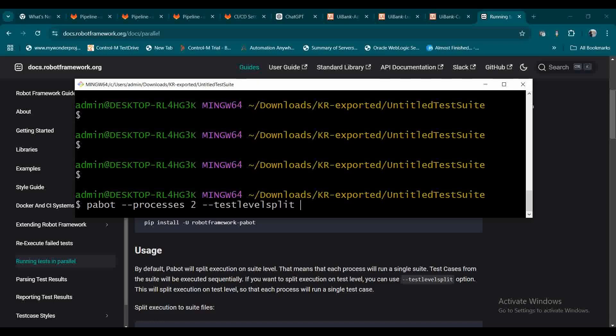I'm also importing the Pabot library. Then I specify the path of my folder, which is dot for the root folder. If you want to set an output or report folder, you can set the path respectively. One thing to note: Pabot will generate its own folder with respective screenshots. Let me start the execution.